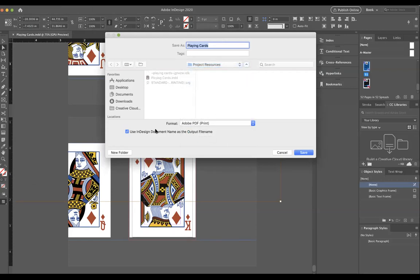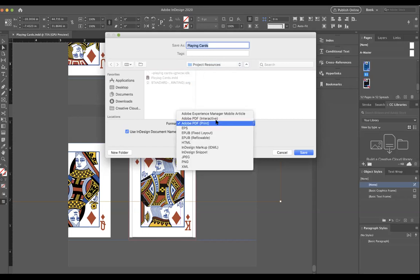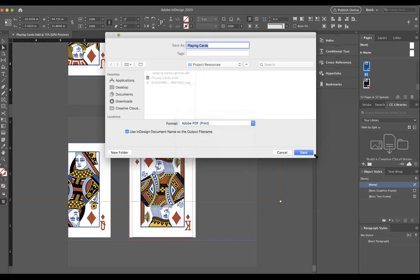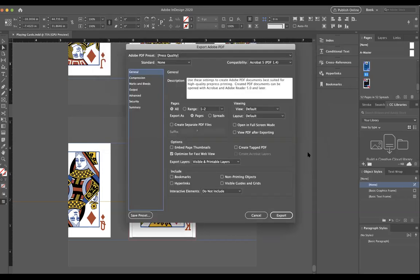But for expedience, Adobe Print PDF, save.